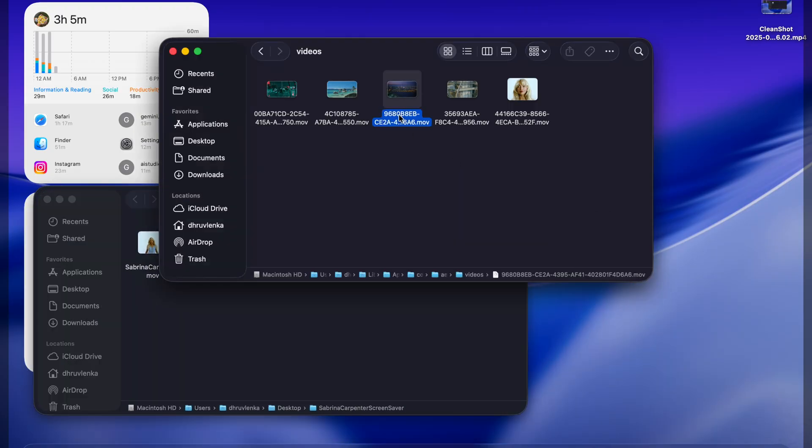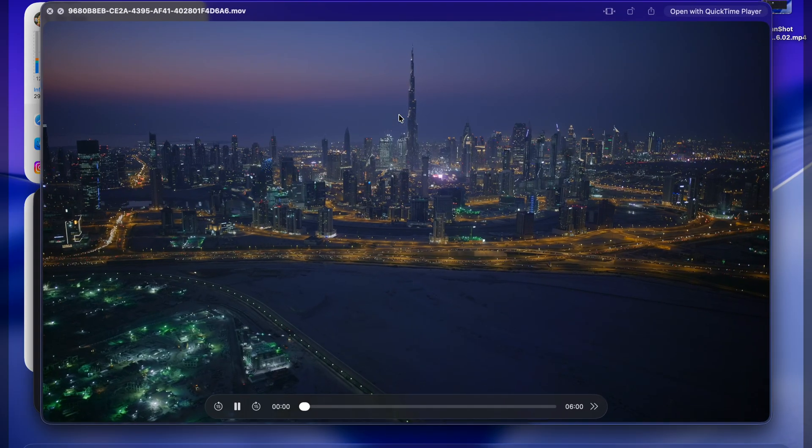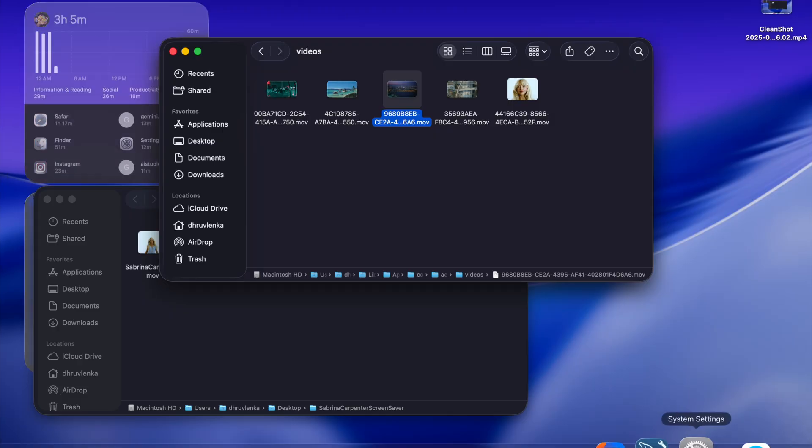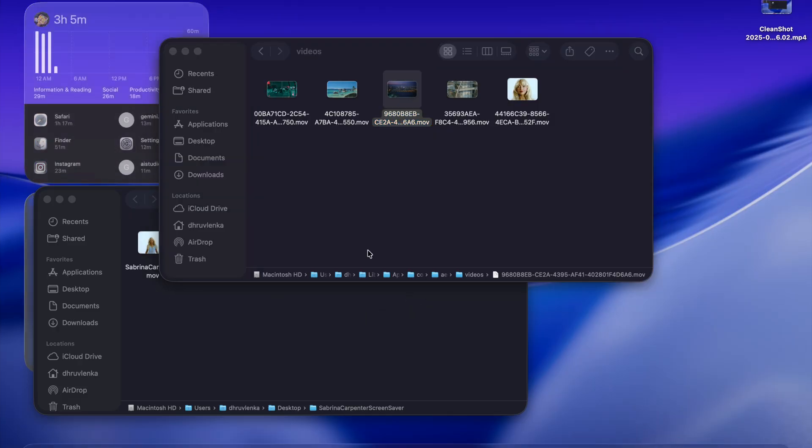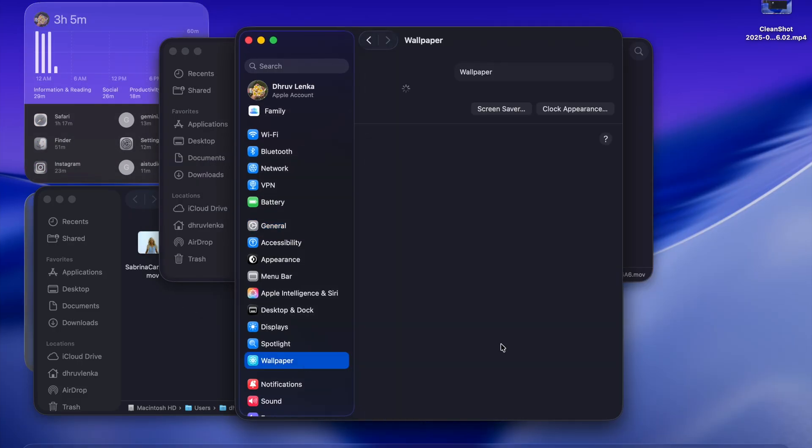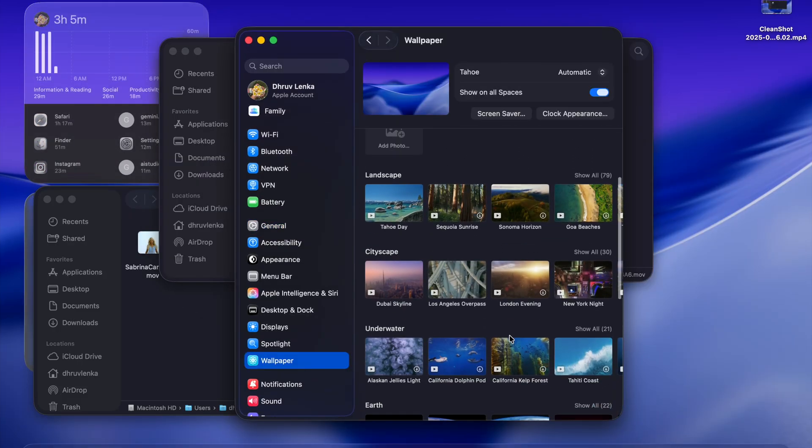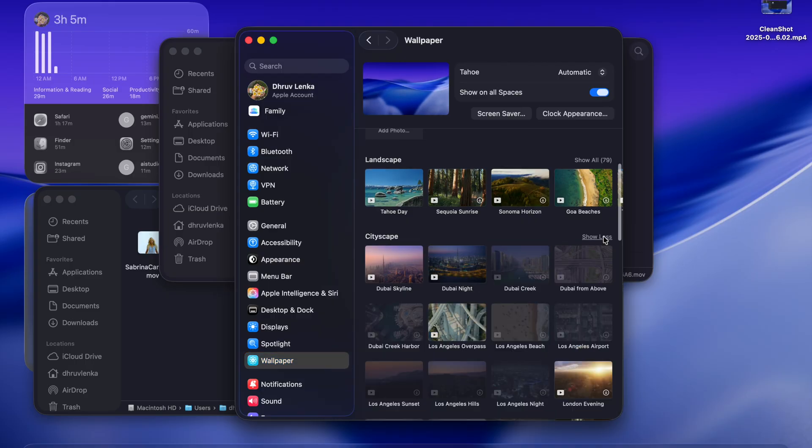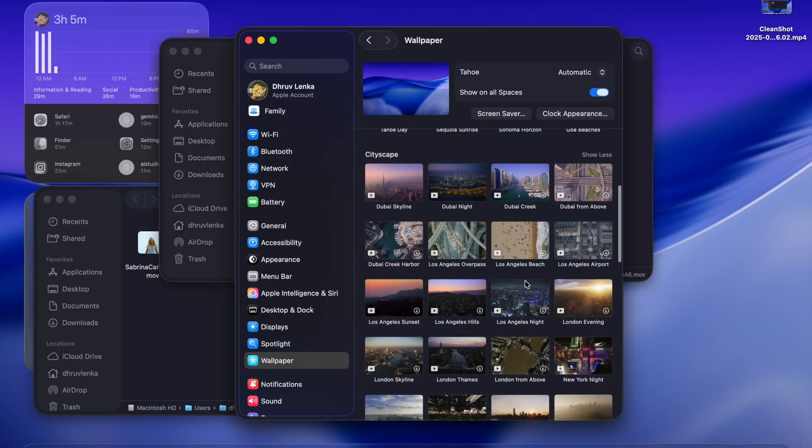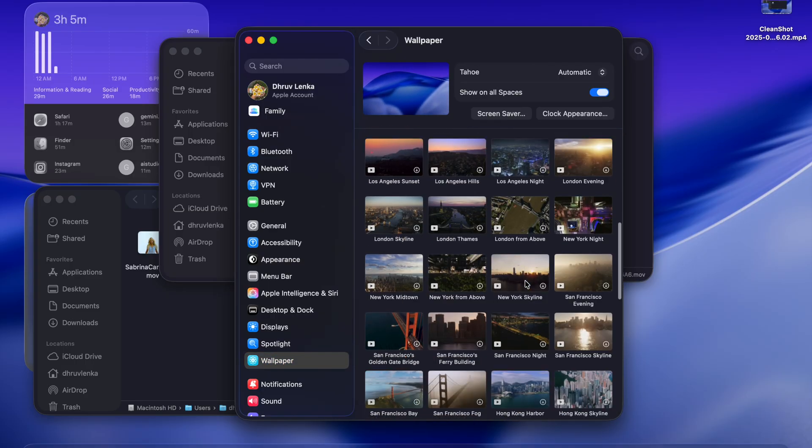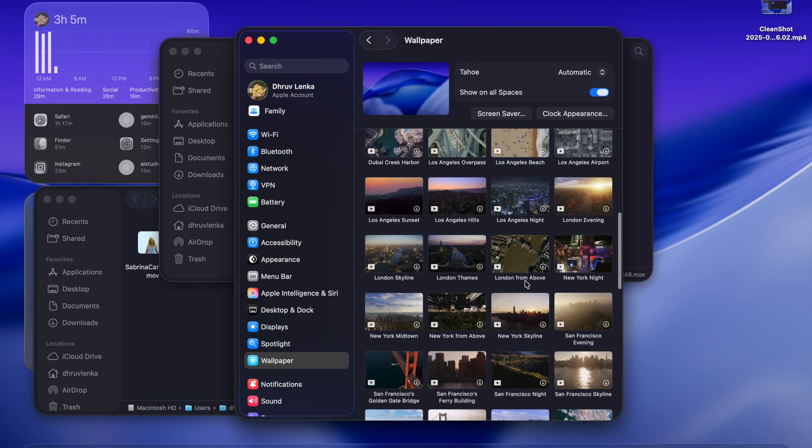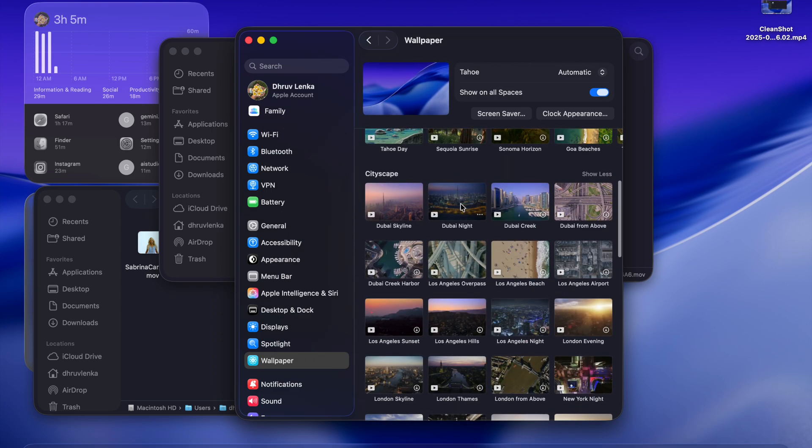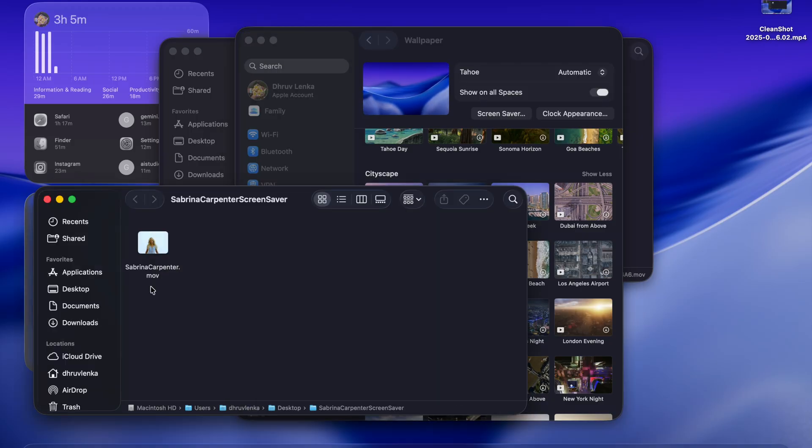Let's change it. Came to the wallpaper, then wallpaper, city escapes, show all, Dubai. Dubai night. We are going to change this to our video, to our Sabrina Carpenter's video.